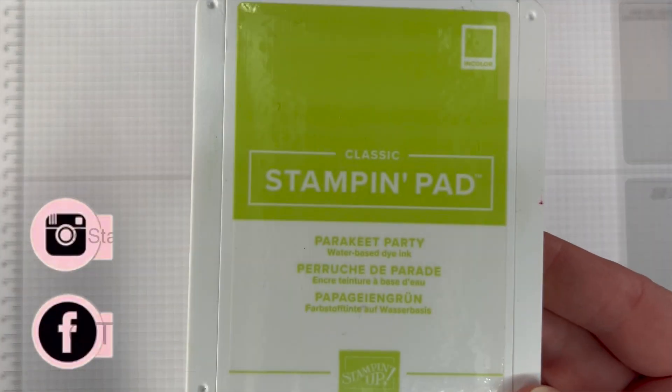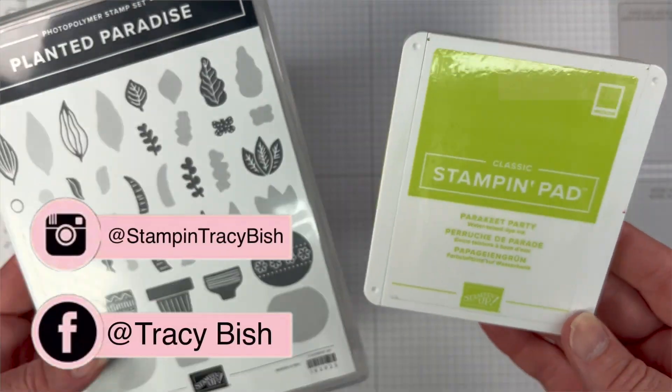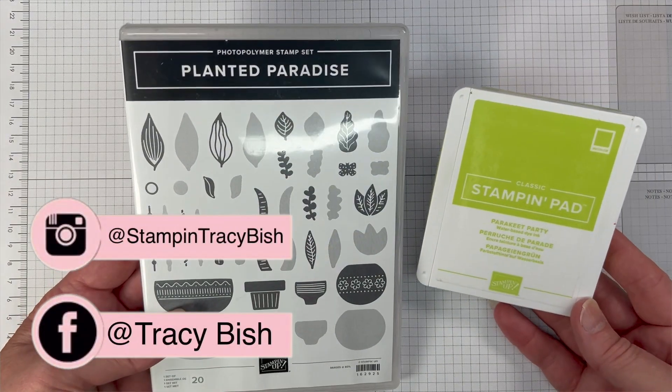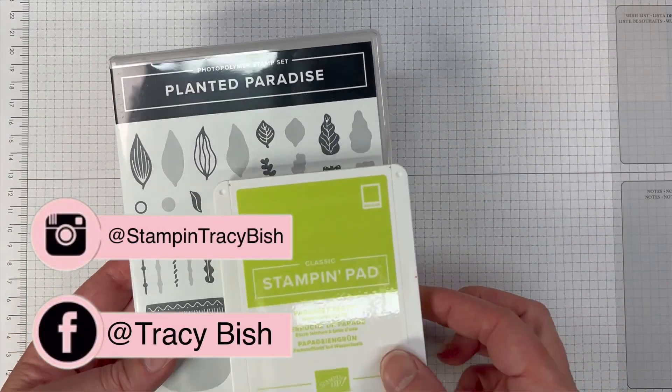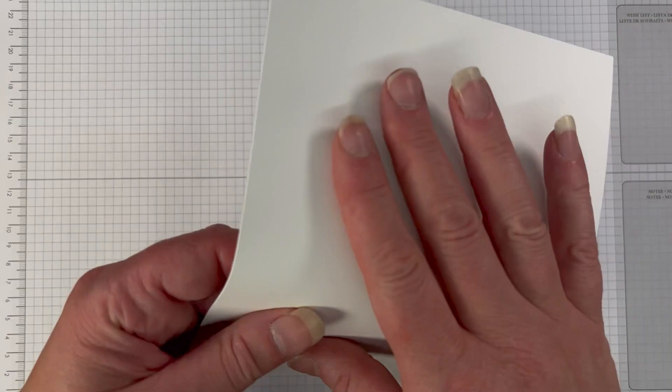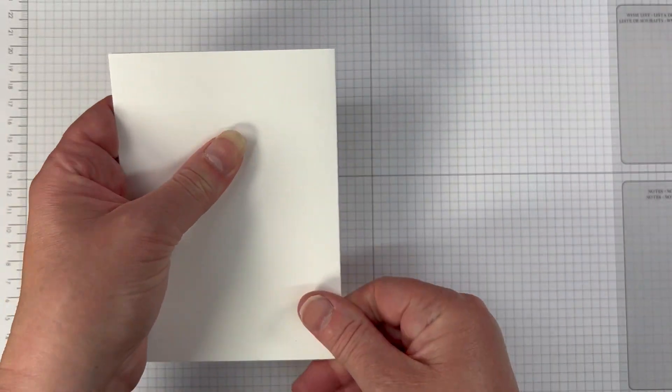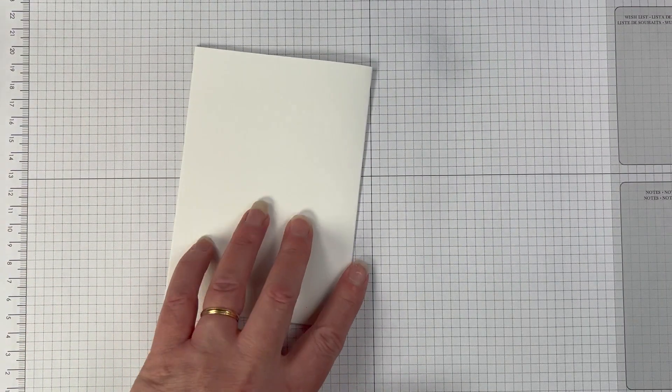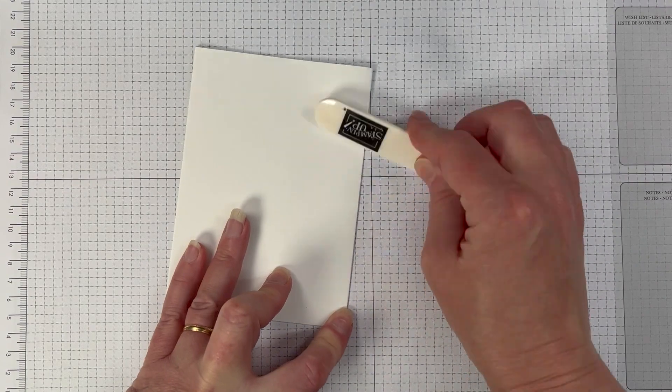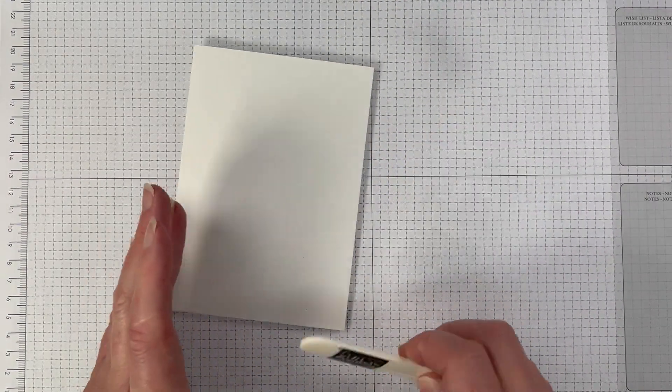Hi friends, Tracey Bish here, Stampin' Up! demonstrator in Australia. Welcome to my channel. If you're new here I'm so glad that you've come along and pressed play and if you're returning thank you so much for coming back.